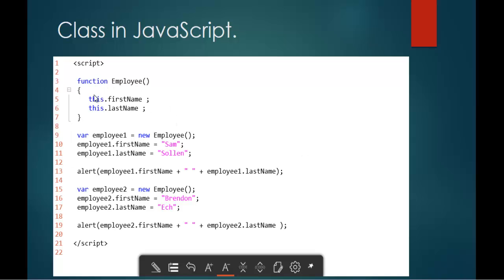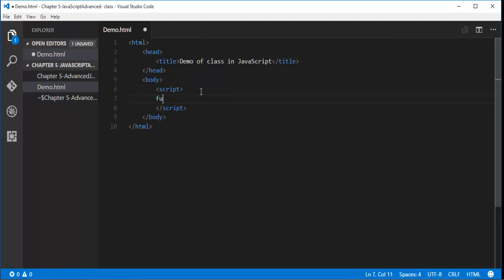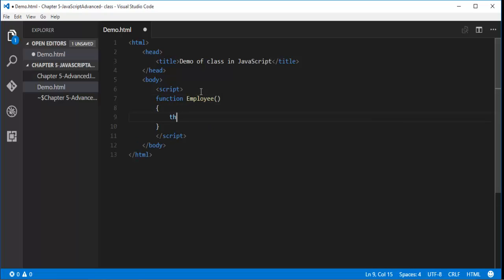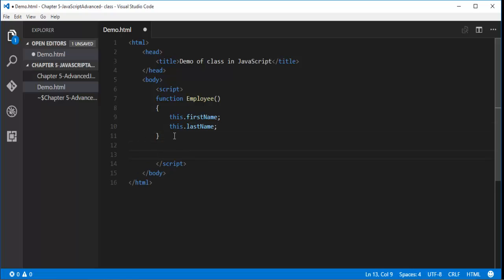Without wasting much time, let me show you a demo of this code snippet. Let me jump into Visual Studio Code. First, I will add a script tag, and here I will define a function. The function name is employee, and let me add this dot first name. Now I am trying to create an object of this employee with the help of the new keyword, so the object name will be employee1 equals new employee.